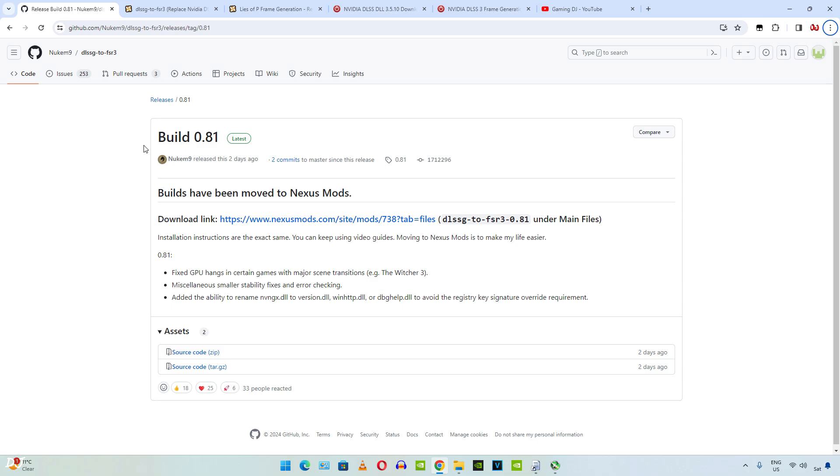We will be using the standard version of Nukem 9's mod, build version 0.81. It was released a couple of days ago. This is its update log. Fixed GPU hangs in certain games with major scene transitions, for example Witcher 3.